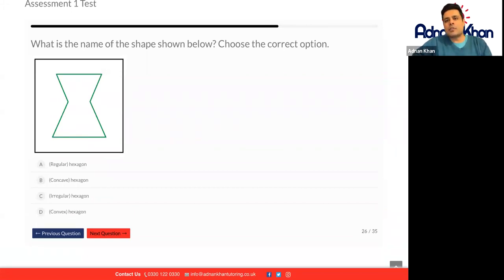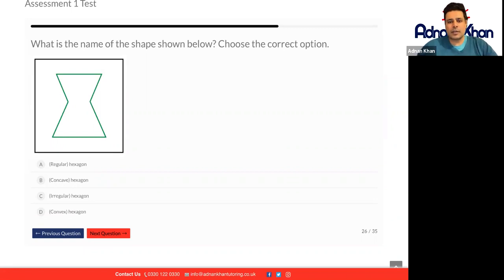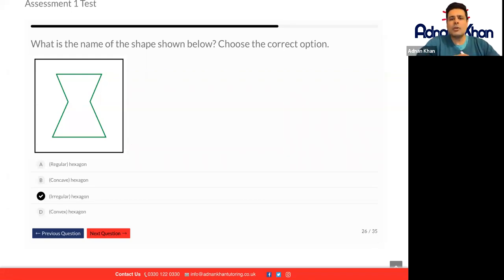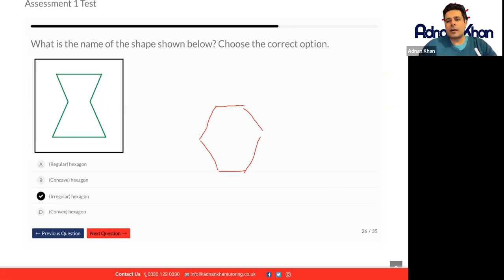And the next one: what is the name of the shape shown below? You just count off the sides — it doesn't matter what shape it is. So let's count: one, two, three, four, five, six. So it's a strange-looking hexagon but it will be an irregular hexagon. Why do we call it irregular? Because you know what a regular hexagon looks like — all the sides are pretty much even. But in this case because the sides are uneven, that's why it is called an irregular hexagon.